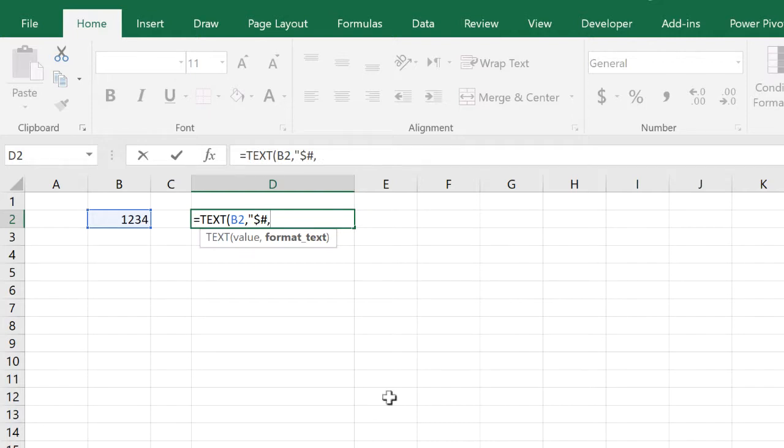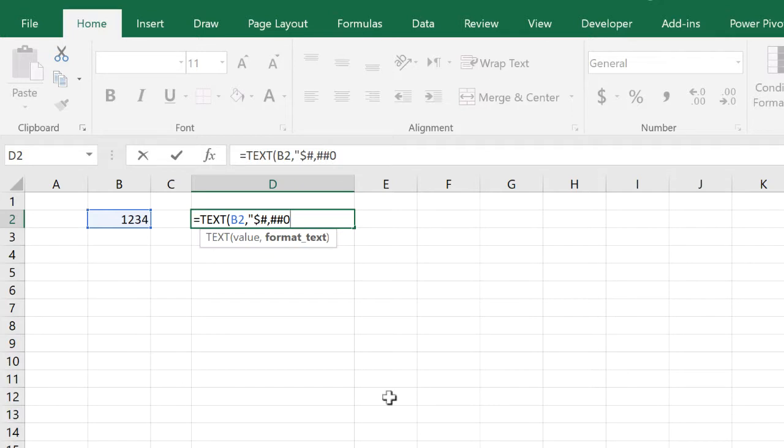This is the thousand separator here and two hashes there just to represent a thousand. And a zero at the end there just to take into account if the number is less than one, we need the format to display a zero.